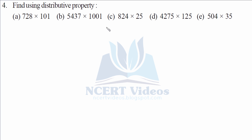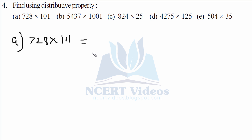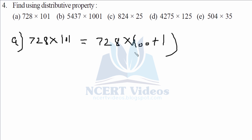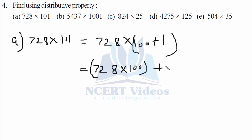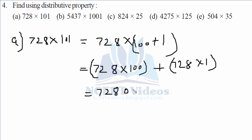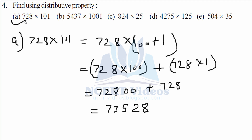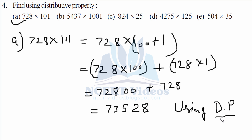Question four: find using distributive property. For 728 into 101, we split 101 as 100 plus 1. Applying distributive property: 728 into 100 plus 728 into 1. Multiplying gives 72800 plus 728, and adding them gives 73528. That is your part A using distributive property.